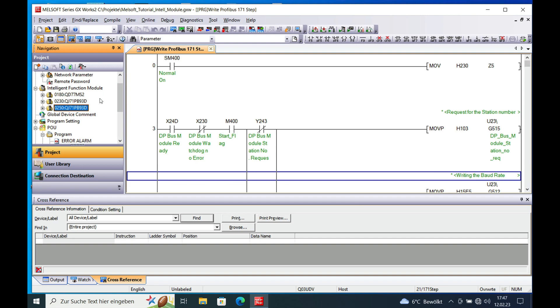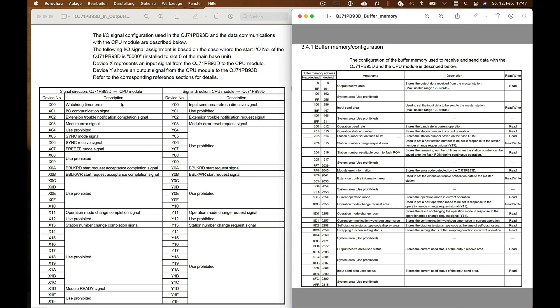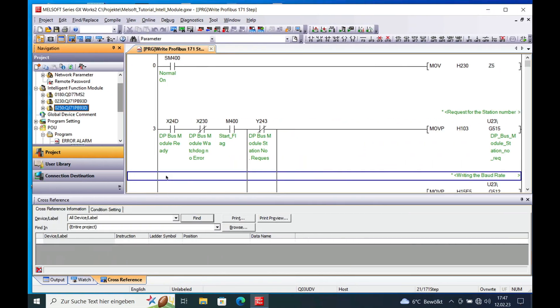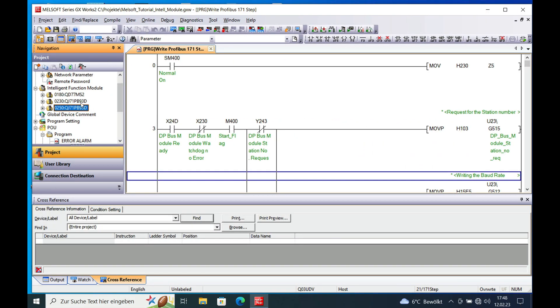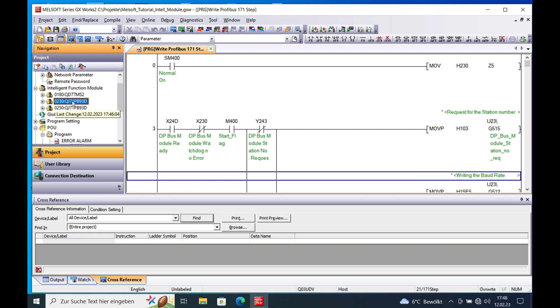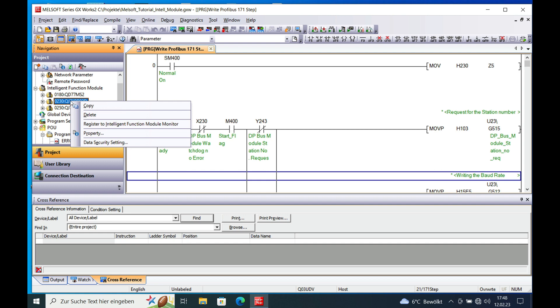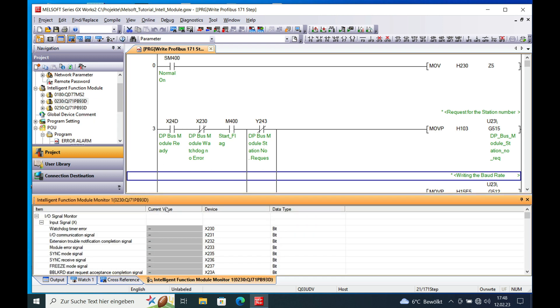And another thing is if you do not have this document handy, it will be very easy. Because you can just go ahead and go to your module that we first put in with the address number 230 and make a right click on there. And then you can register this to your Intelligent Function Module Monitor. Click this and you will see all your addresses already being provided right here.